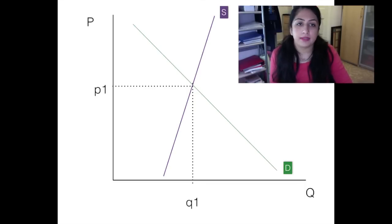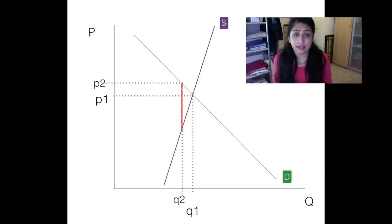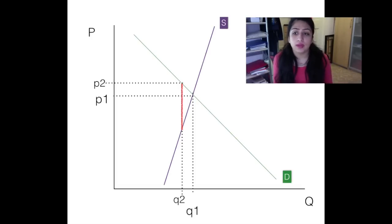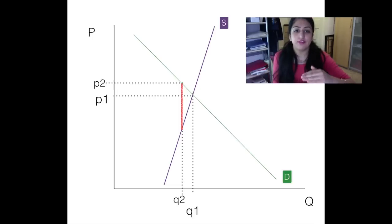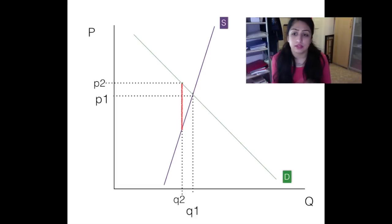Let's say in a particular year a natural disaster substantially cut supply, so instead of Q1 we're now producing at Q2. The supply curve itself hasn't shifted — there's no technological change — it just means actual production is constrained to Q2.